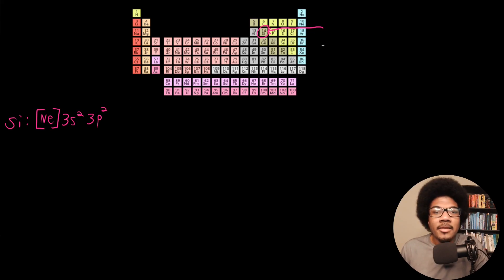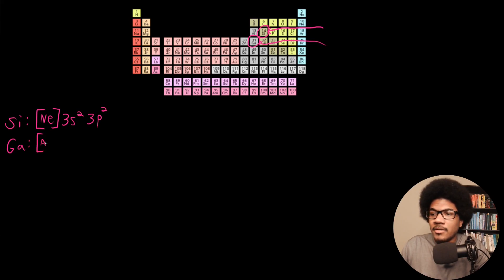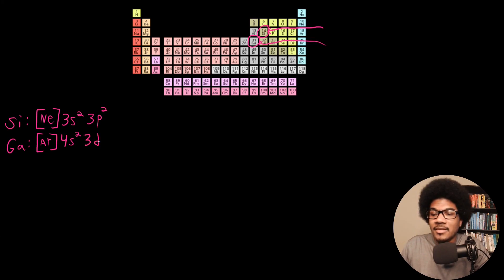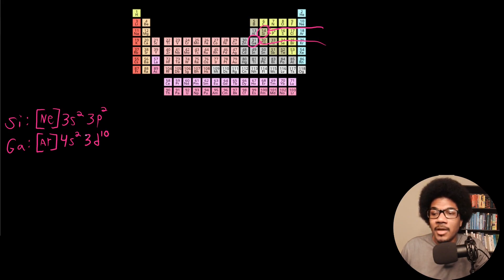Let's do gallium next — element 31, so we have 31 electrons to account for. Using noble gas notation, we knock out 18 using argon. So gallium's configuration starts with [Ar], then 4s2. Now we have 13 electrons left to place. The next orbital is 3d — there are five d orbitals each holding two electrons, so we can put 10 electrons into 3d10. That accounts for 12 of them, with one remaining, which goes into 4p1.